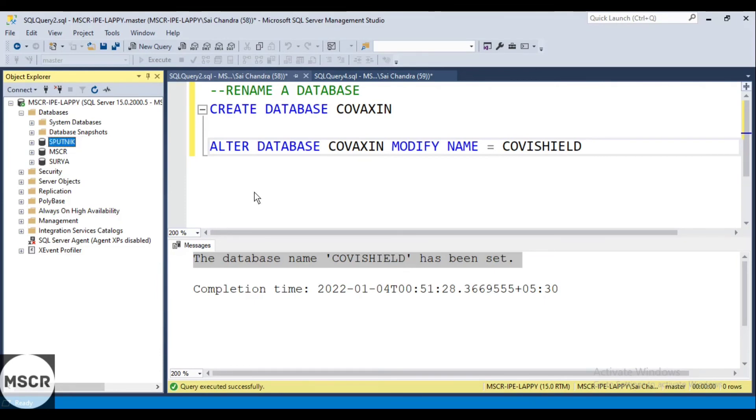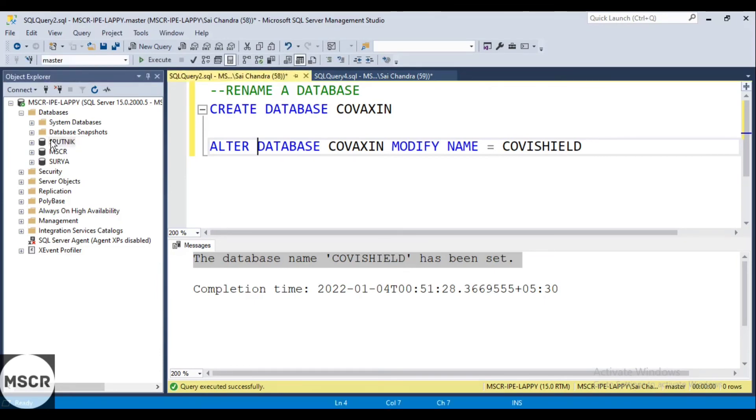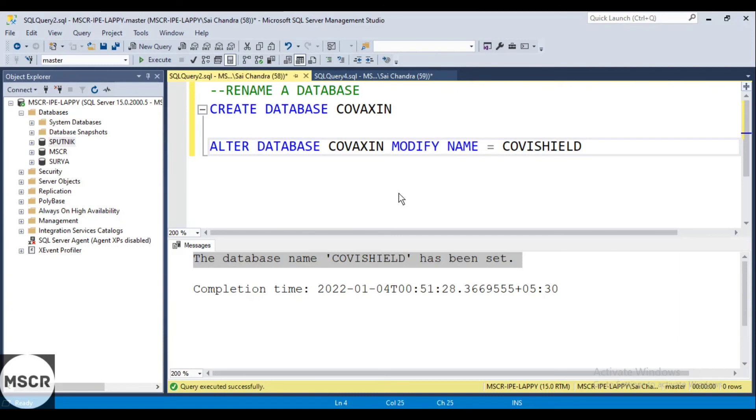Done. As you can see, the database name is now changed to Sputnik. So these are the two ways by which we can change the name of the database.